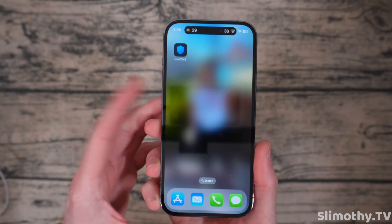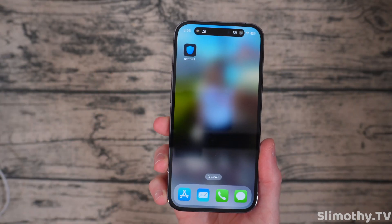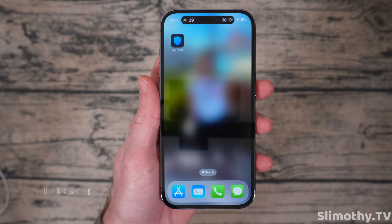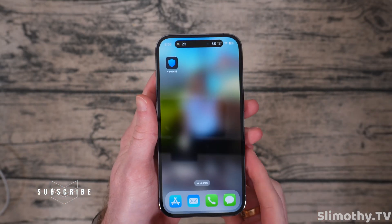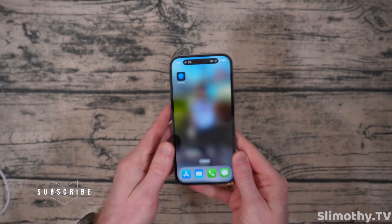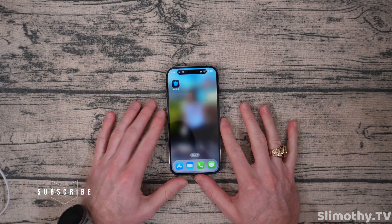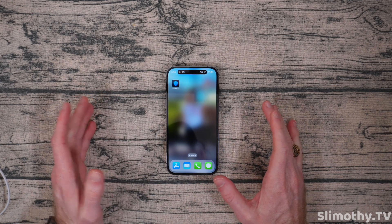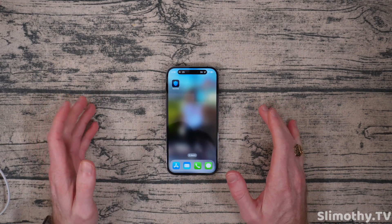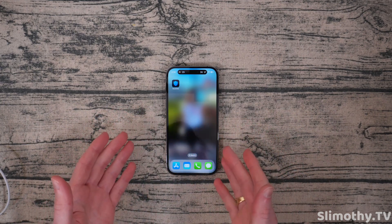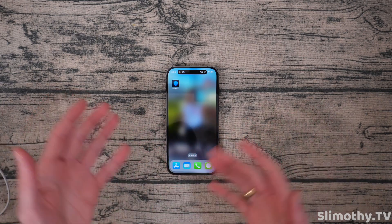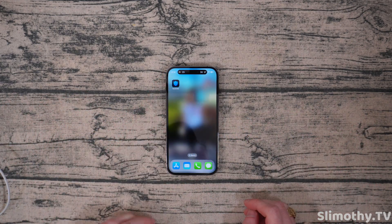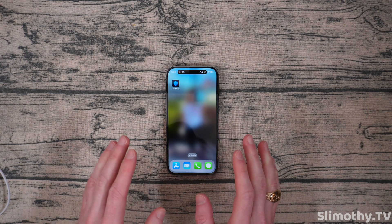Hey guys, what's up? I'm Slim and you're watching Slimothy TV. This is not going to be a super in-depth video, but I wanted to quickly go over some of my favorite ad blocking technology for the iPhone. If you watch on the YouTube app on your phone, you're going to get ads, but maybe you use a bunch of different free apps that have advertisements and you're tired of seeing them. I'm going to give you two different apps you can use to block those advertisements for good.